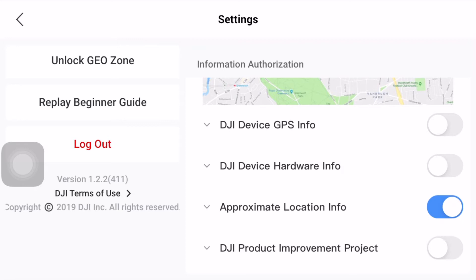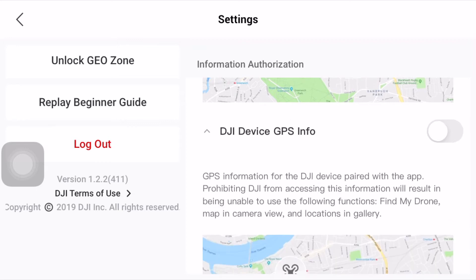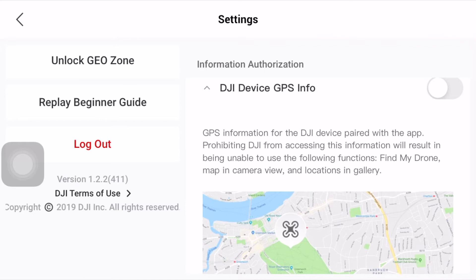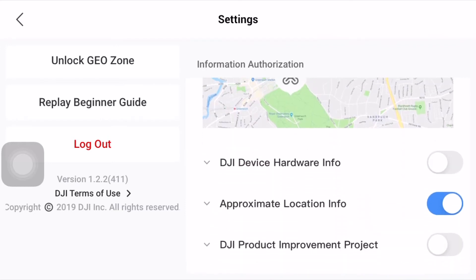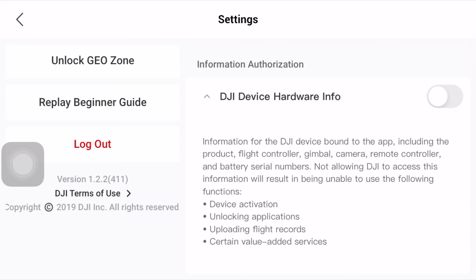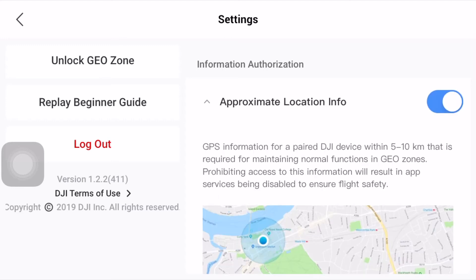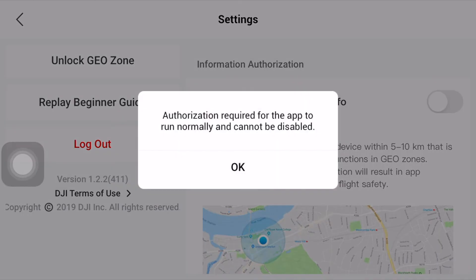The most important of all is 'DJI Device GPS Info.' You want to turn this off at all times because you do not want the DJI drone to be able to locate itself. The second is 'DJI Device Hardware' — this also needs to be turned off at all times, because it will prevent the app from reading information about the hardware connected to the app, such as the aircraft version, the RC controller version, and battery information.